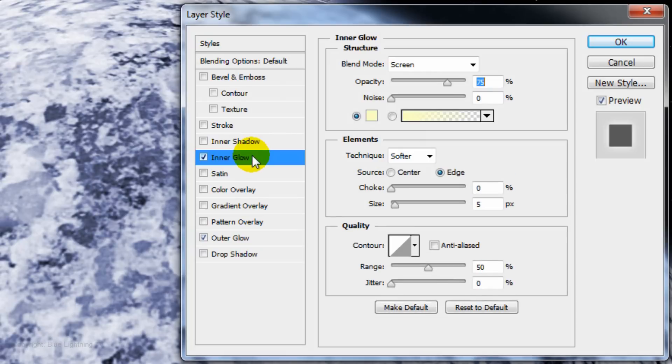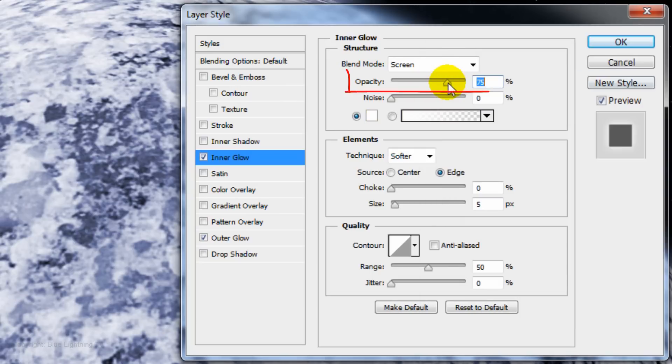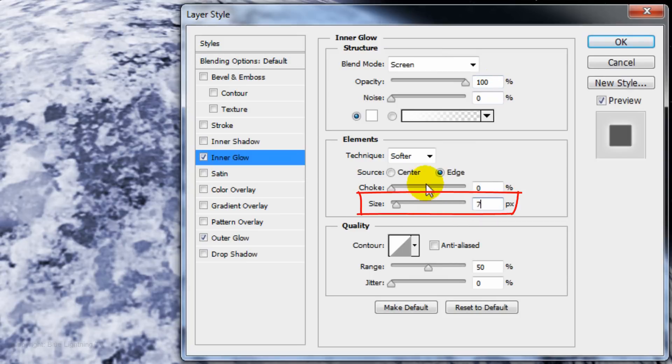Click Inner Glow and the color box. Pick White again then press Enter or Return. Make the Opacity 100% and the Size 75 pixels.